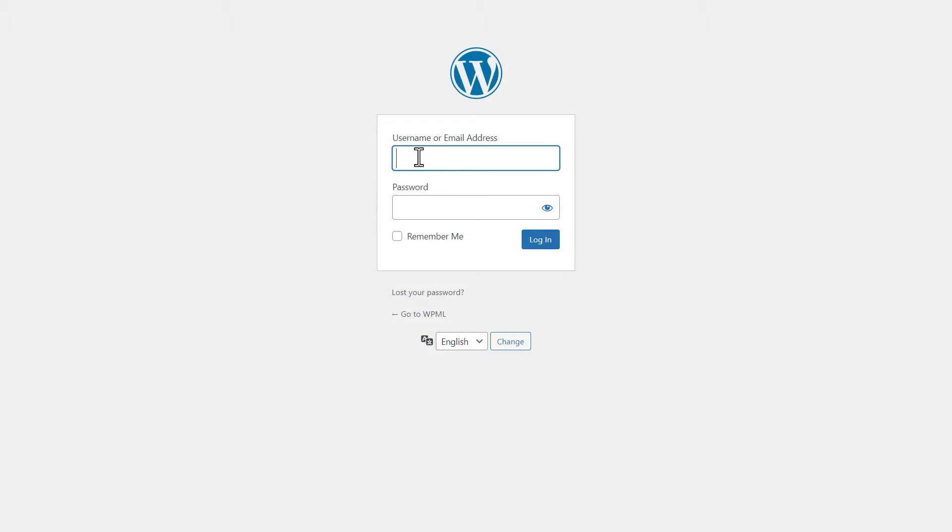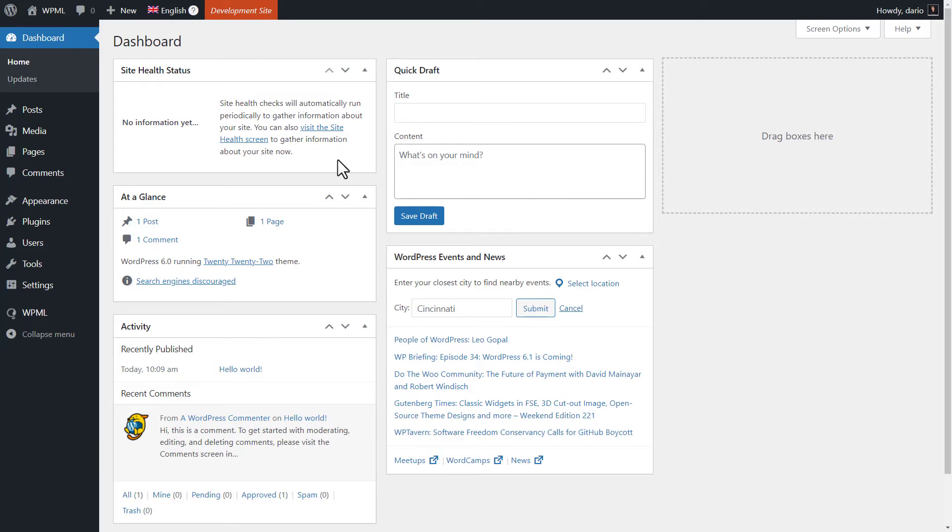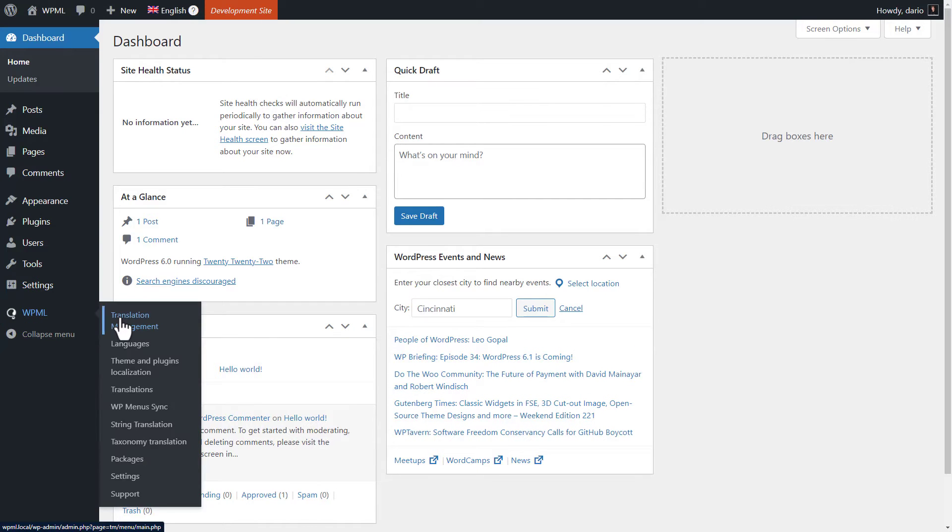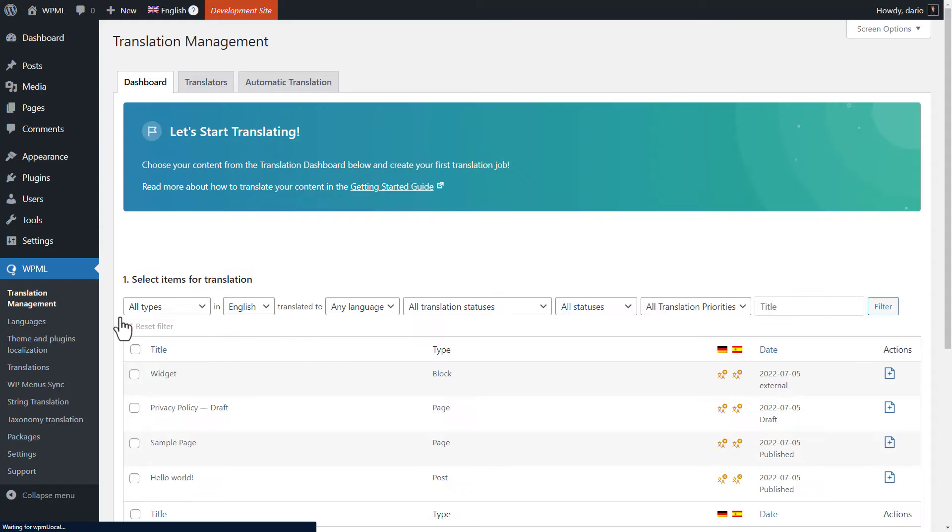To activate it, simply log in to your WordPress site, go to the WPML translation management page and click the automatic translation tab.